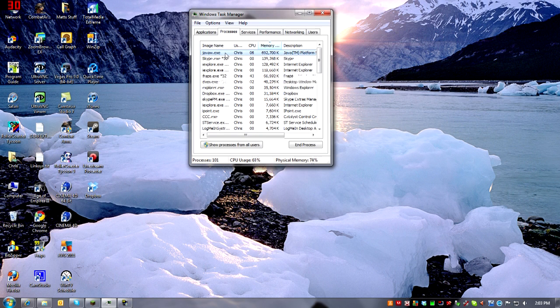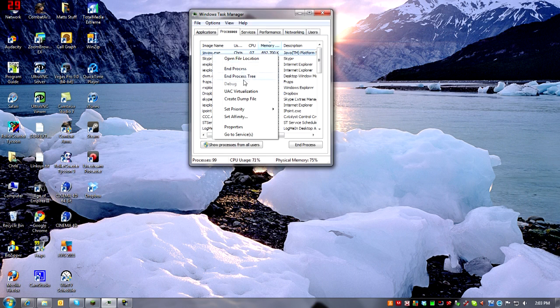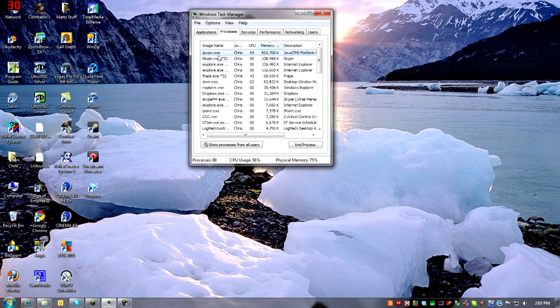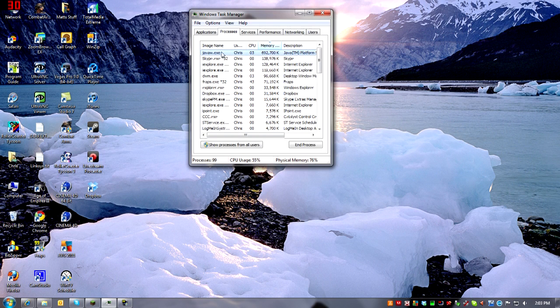What you want to do is find in your processes the javaw.exe and you want to set the priority to high, and it will make your Minecraft run a little bit faster.